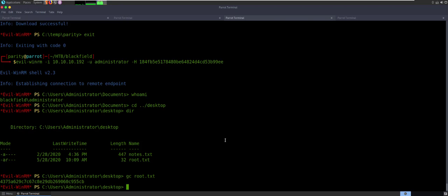There's two things I want to discuss after root. Part of that is lsassy as well as the Active Directory LDAP enum that I wanted to integrate a little bit earlier but wasn't really necessary — a little bit of a tweak, but it's a toy I want to show you. So stick with me a couple extra minutes. Let's cover lsassy.